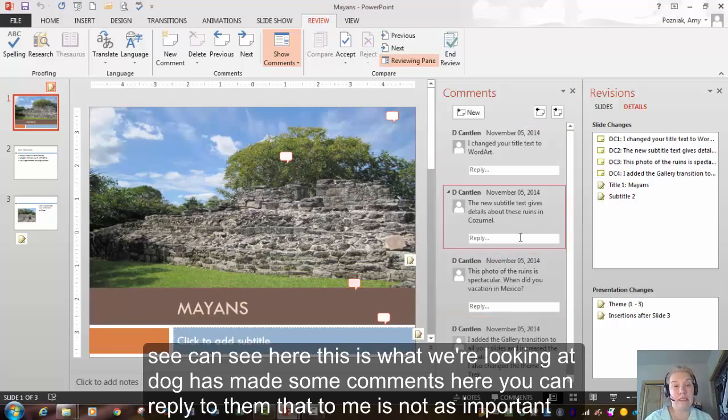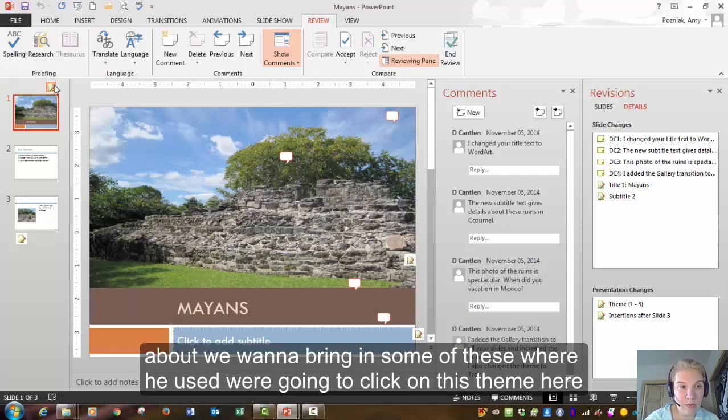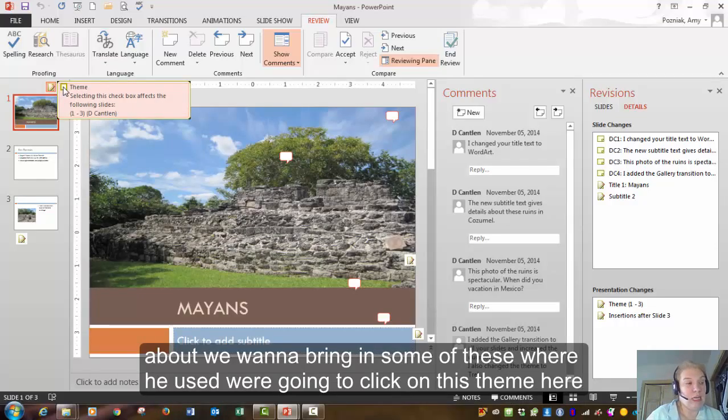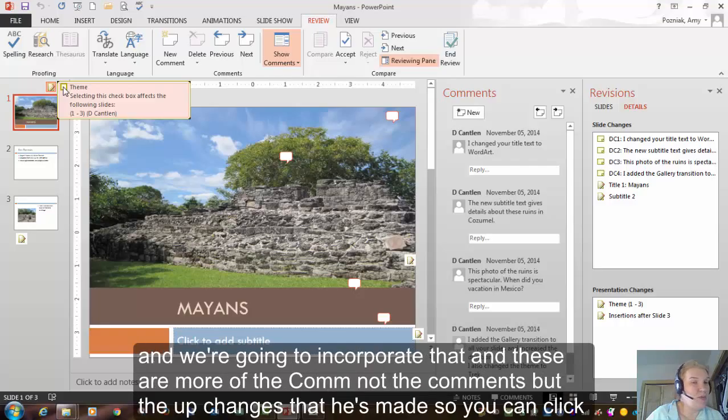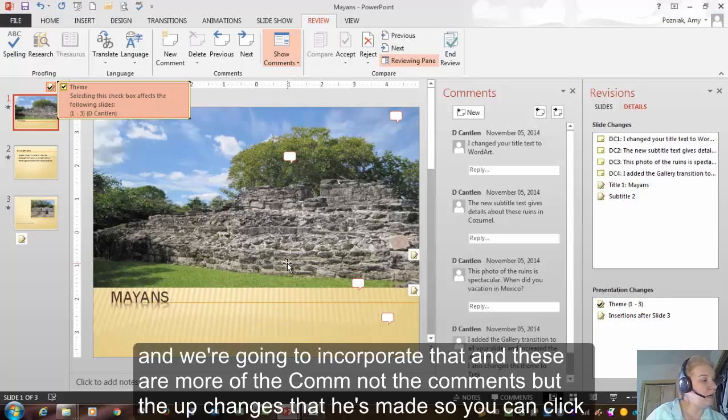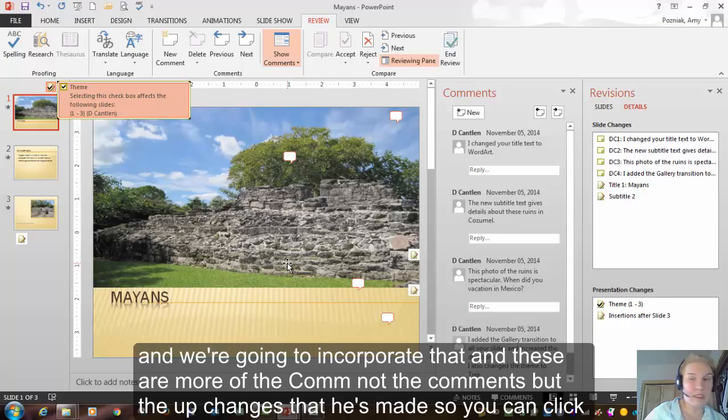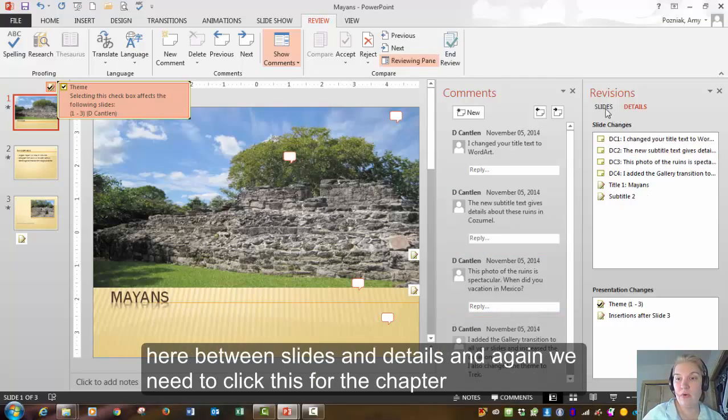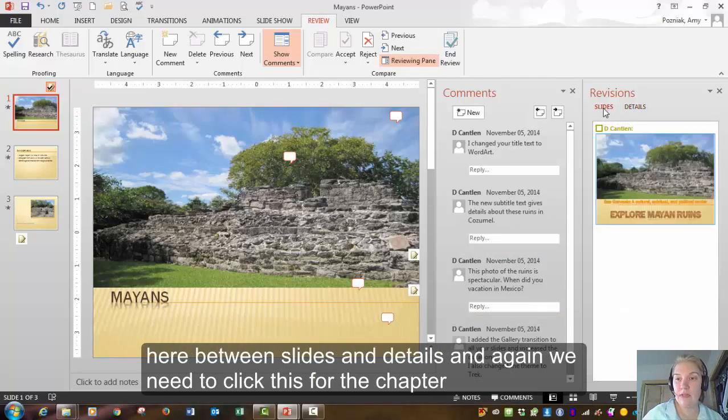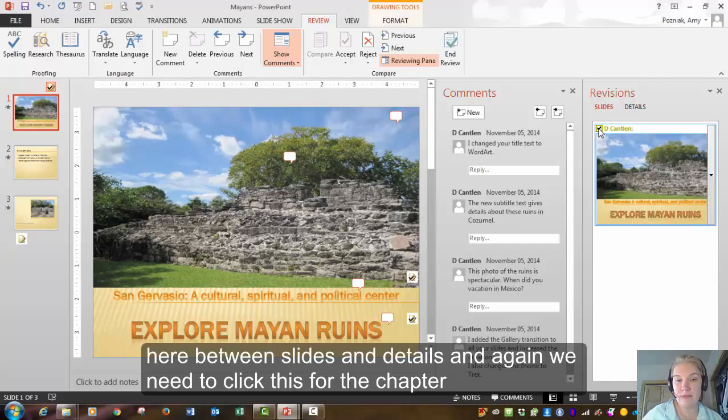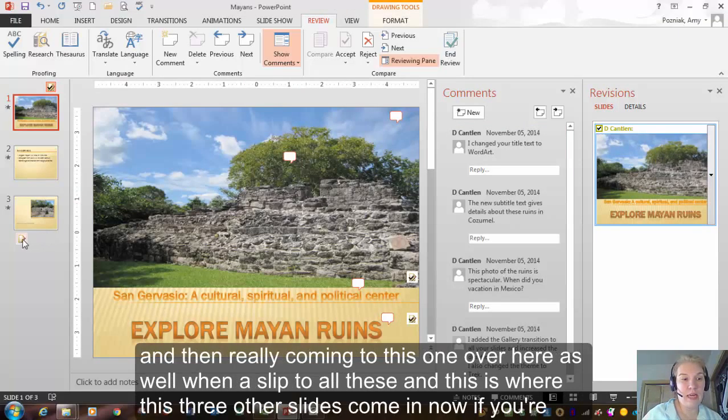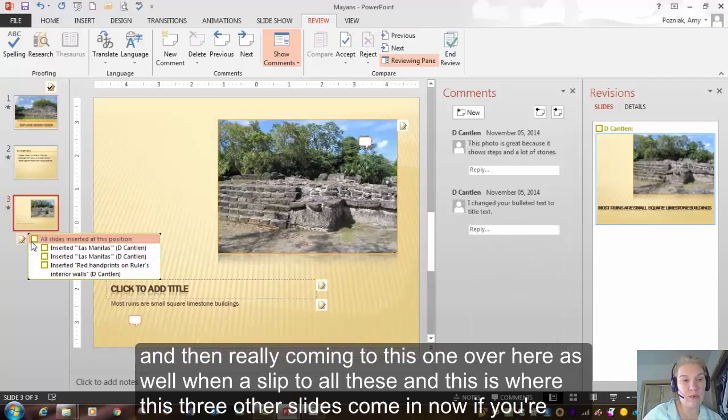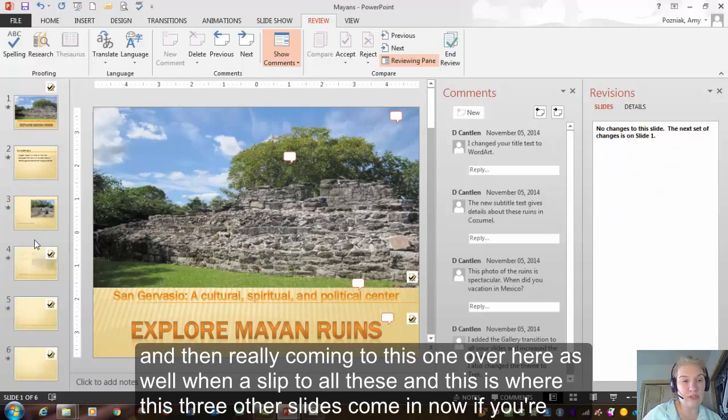That to me is not as important, but we want to bring in some of these where we're going to click on this theme here and we're going to incorporate that. And these are more of the changes that he's made, not the comments. So you can click here between slides and details. And again, we need to click this for the chapter. And then we're going to come into this one over here as well. We're going to select all of these and this is where those three other slides come in.